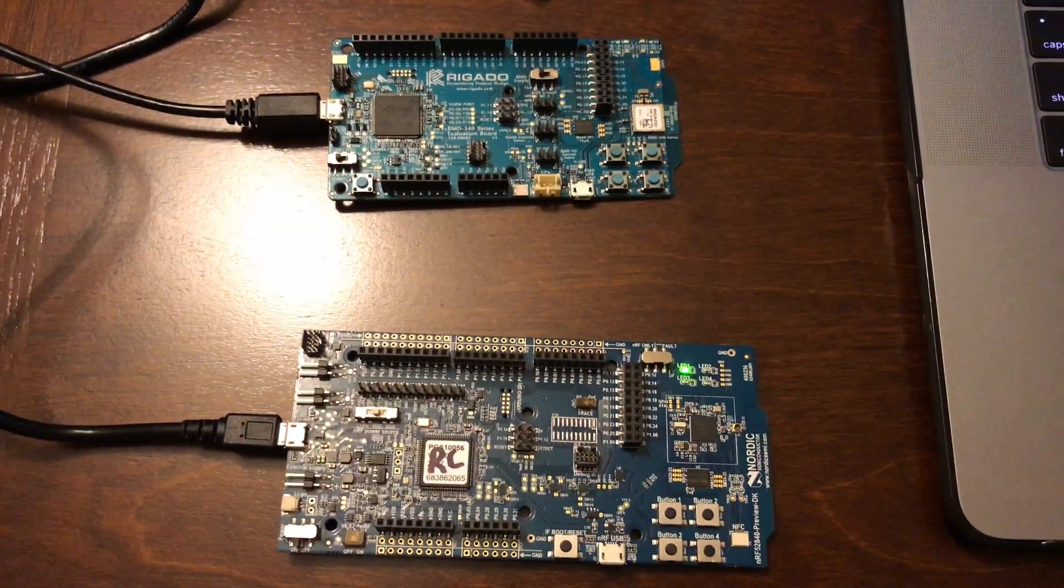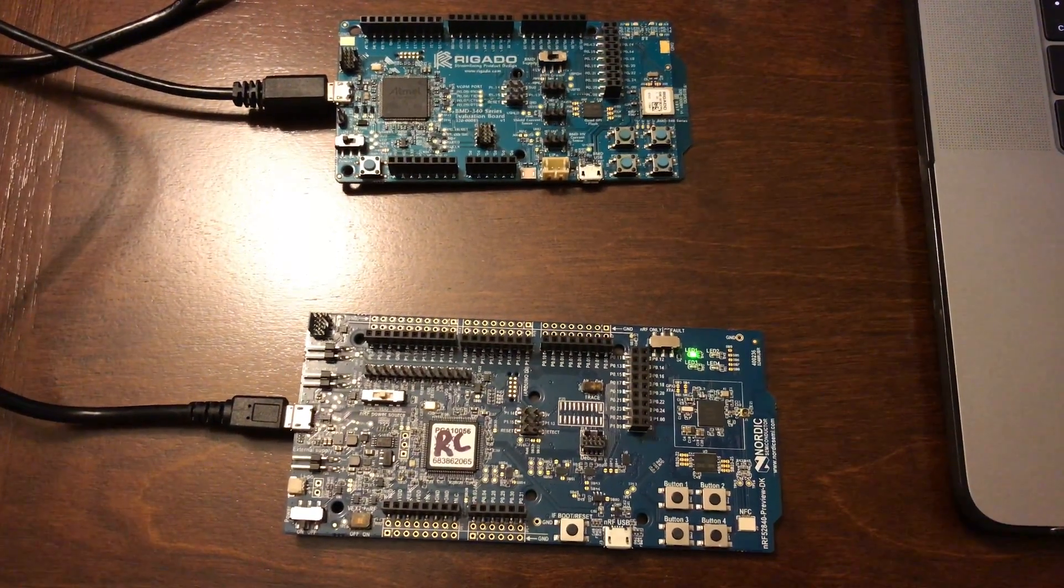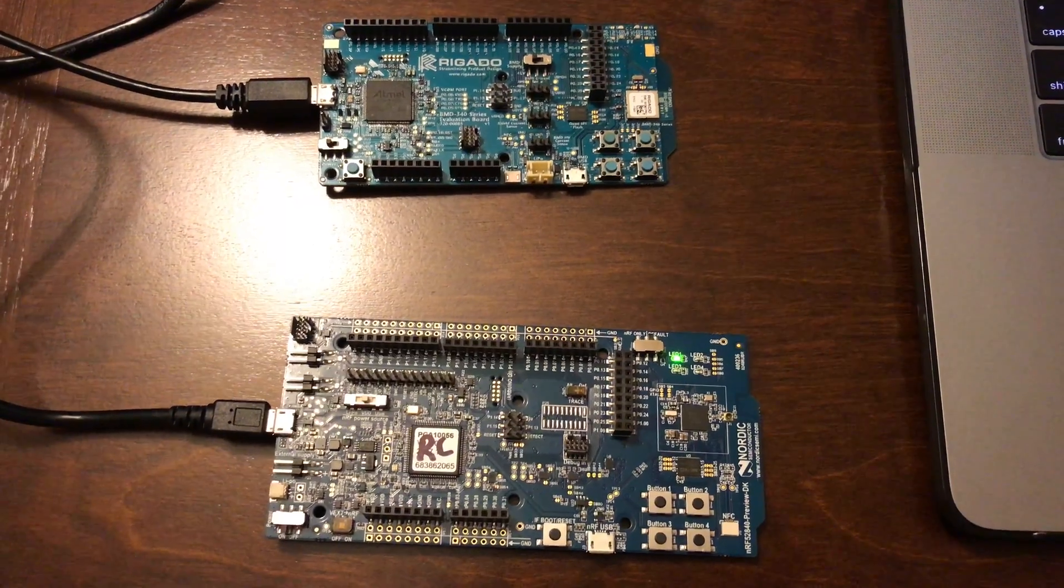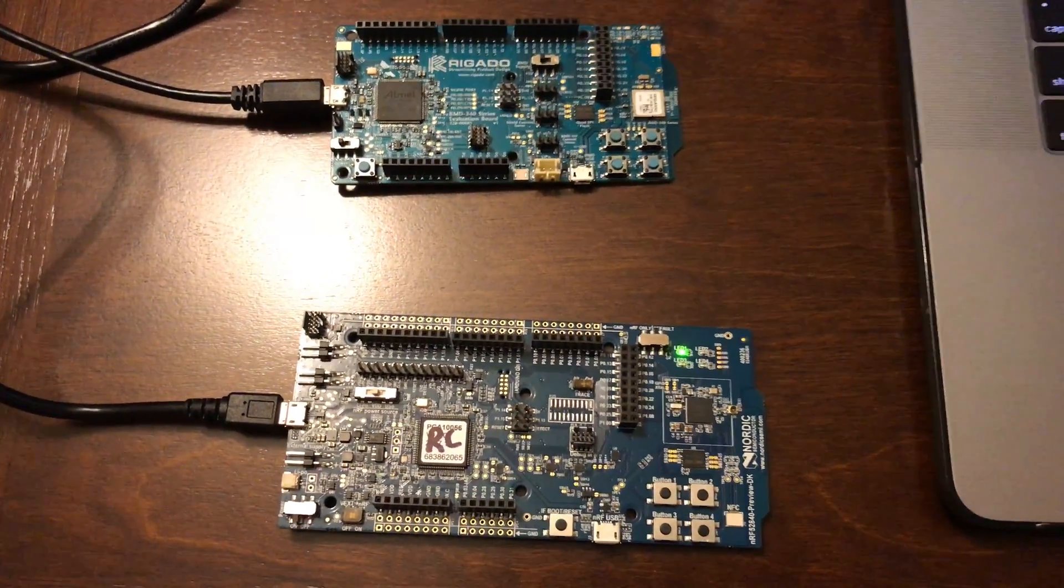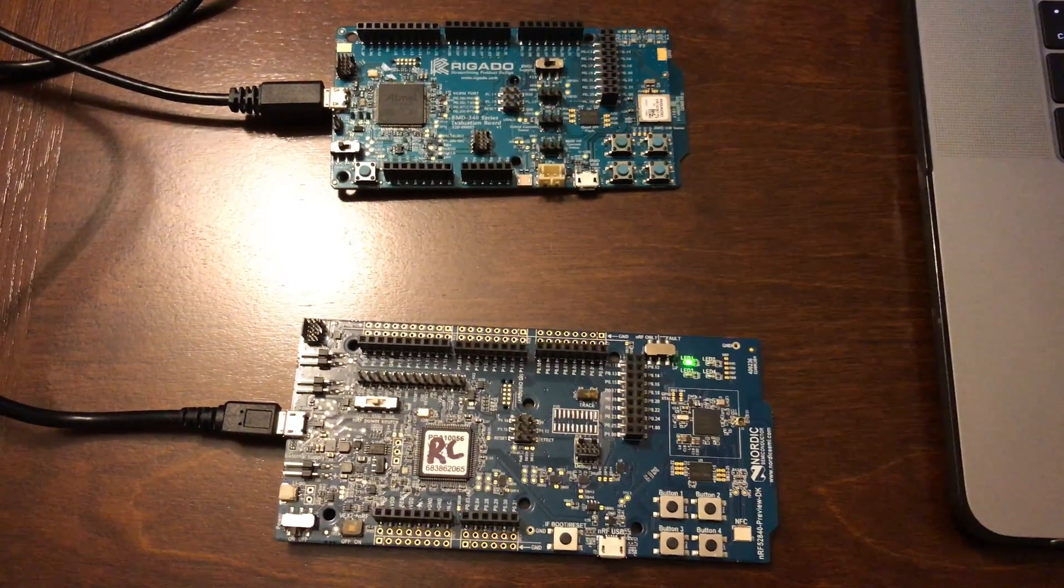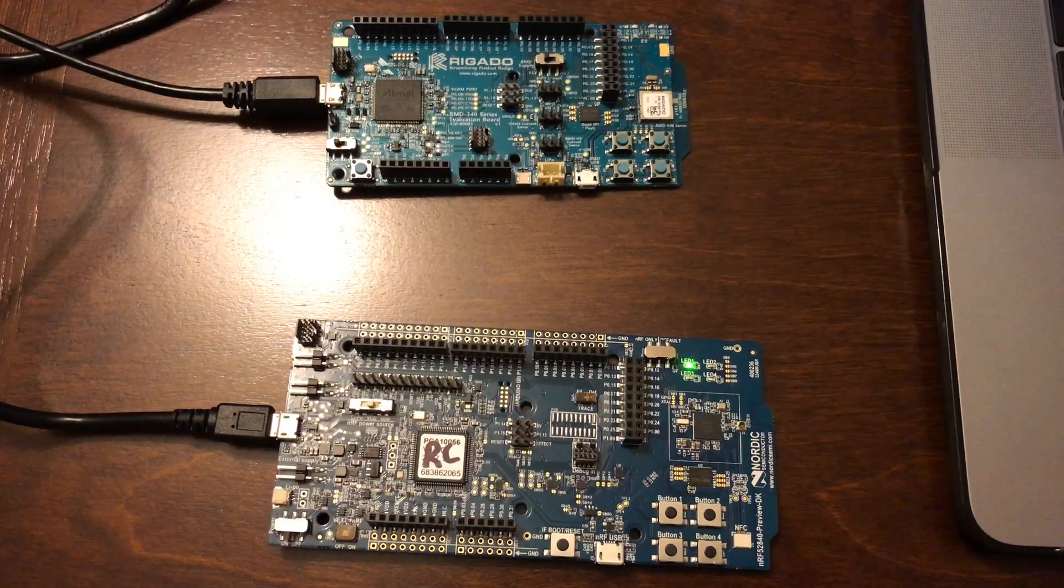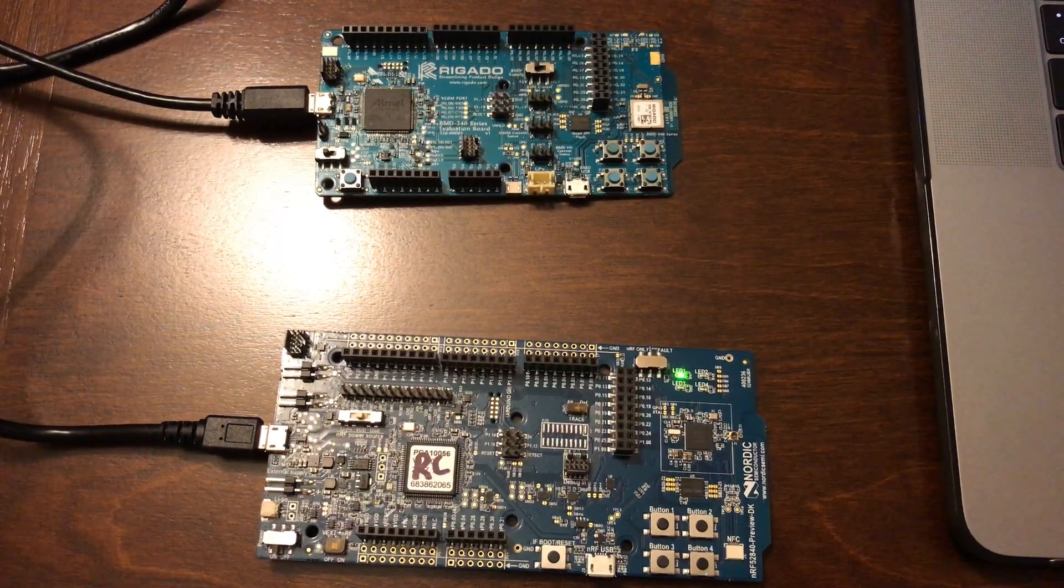In this video, I'll be testing the BLE central application running on the NRF52840 development kit. This central application is used to connect to the light bulb that we built in the previous tutorial.